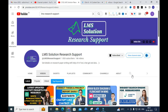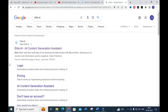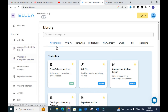Welcome to LMS Solution Research Support. In this video, we are going to discuss an important AI tool which will be very helpful for content creation and research article preparation. The tool we are going to discuss today is ILLA AI, an AI content generation assistant. It offers audit logs of anonymized data shared with AI providers. Click on that AI tool and you will get a dashboard like this.